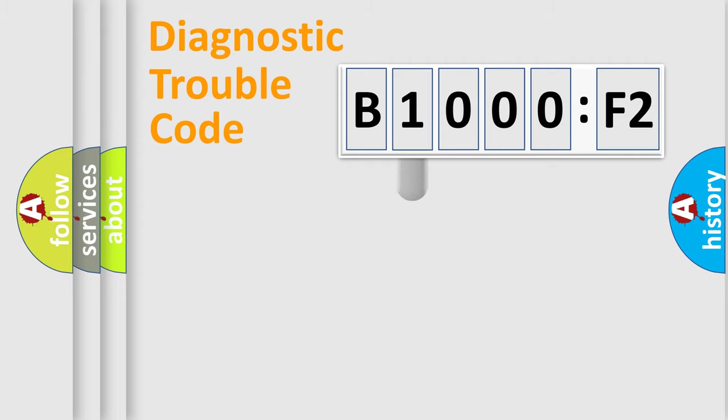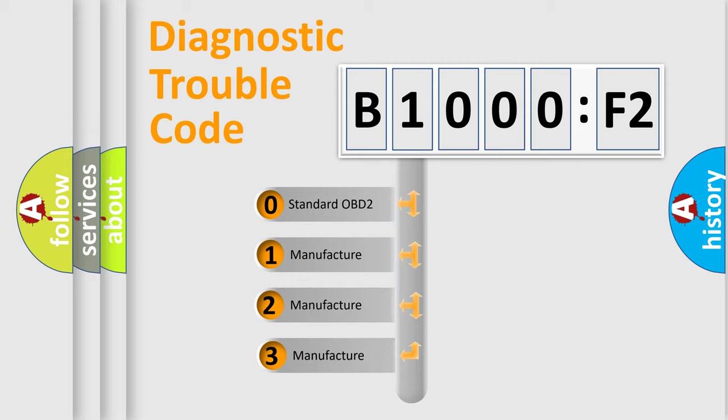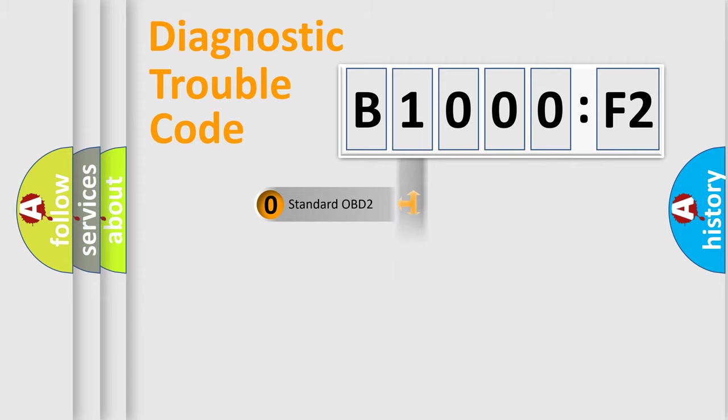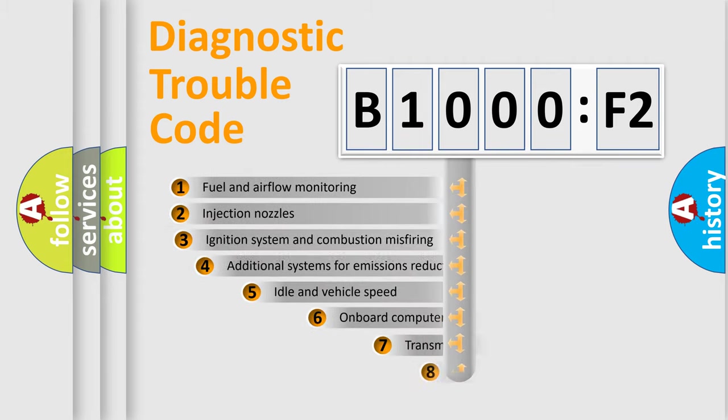This distribution is defined in the first character code. If the second character is expressed as zero, it is a standardized error. In the case of numbers 1, 2, 3, it is a car-specific error.